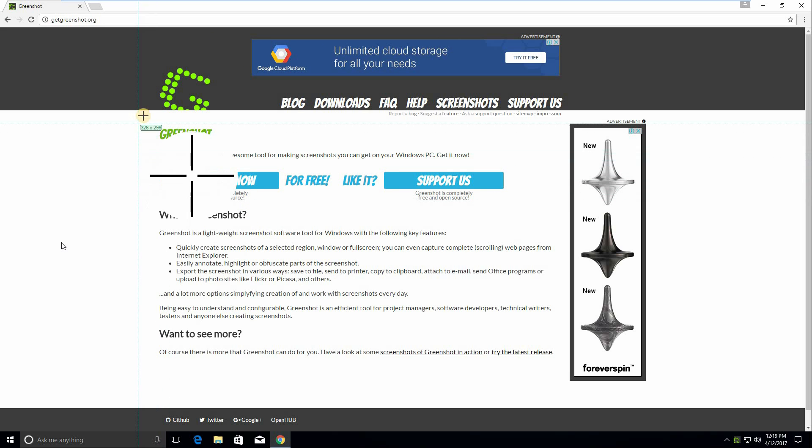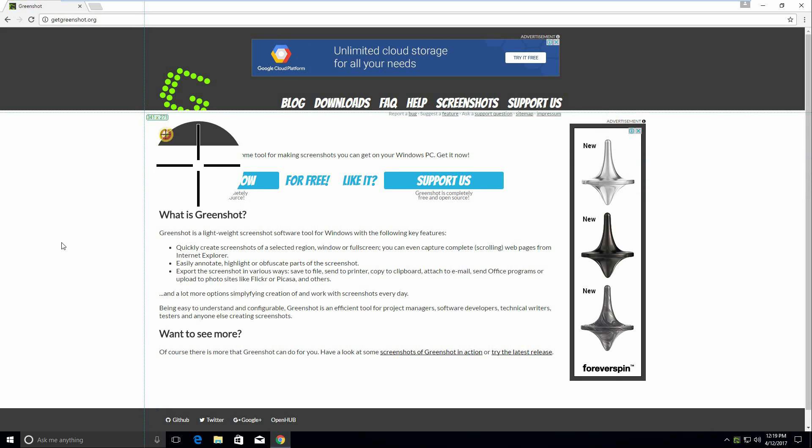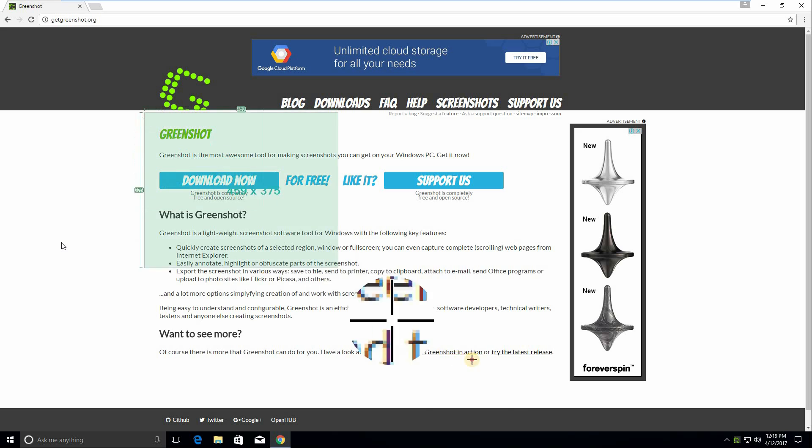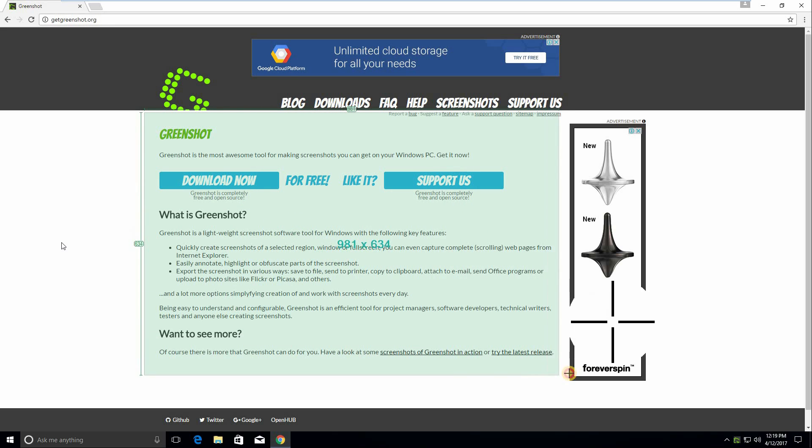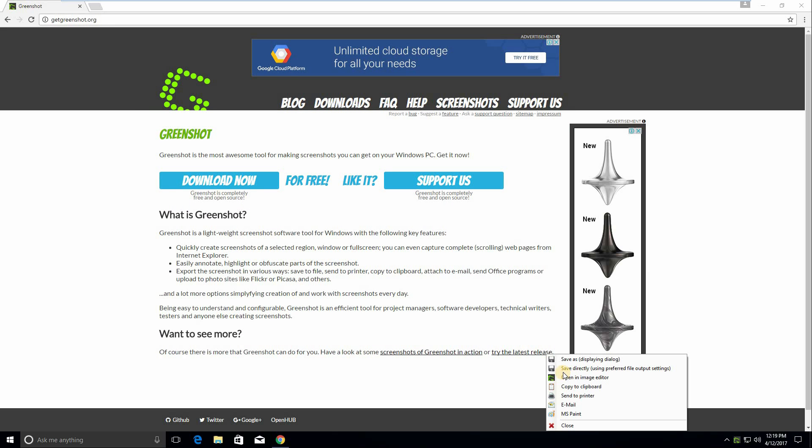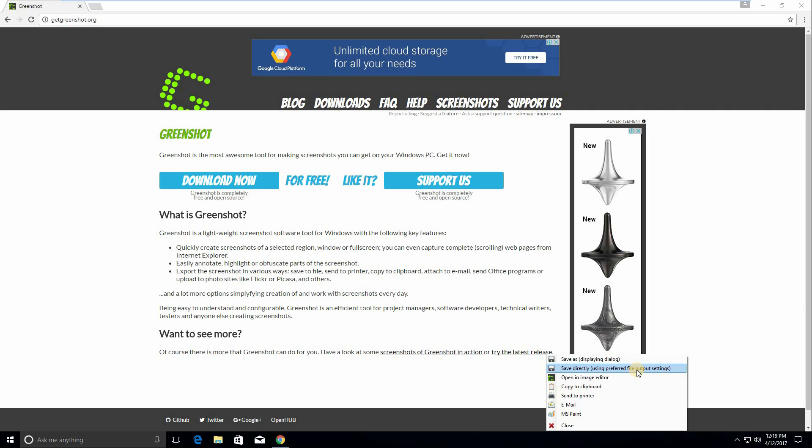Let's go ahead and grab just a small screenshot of their website. As you can see, after I grab the screenshot I have a few options. I can save as, save directly. Now if you have a predefined configuration which I don't currently, but if you do it will save it without any notification to your desktop, my documents, or any folder that you choose.